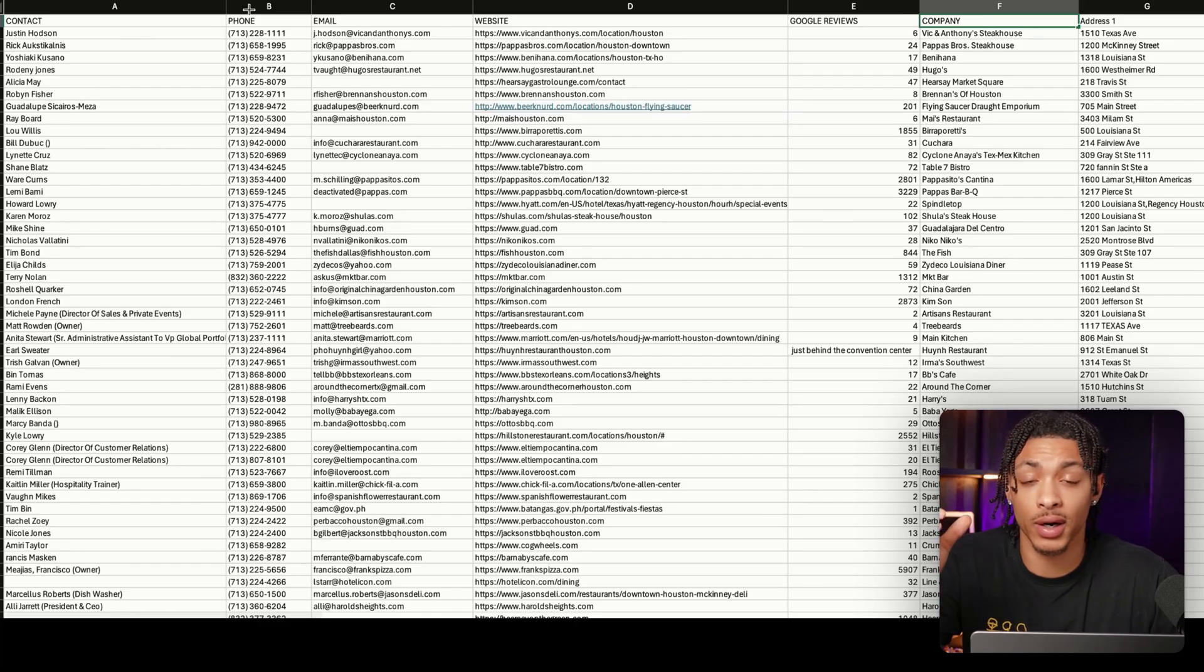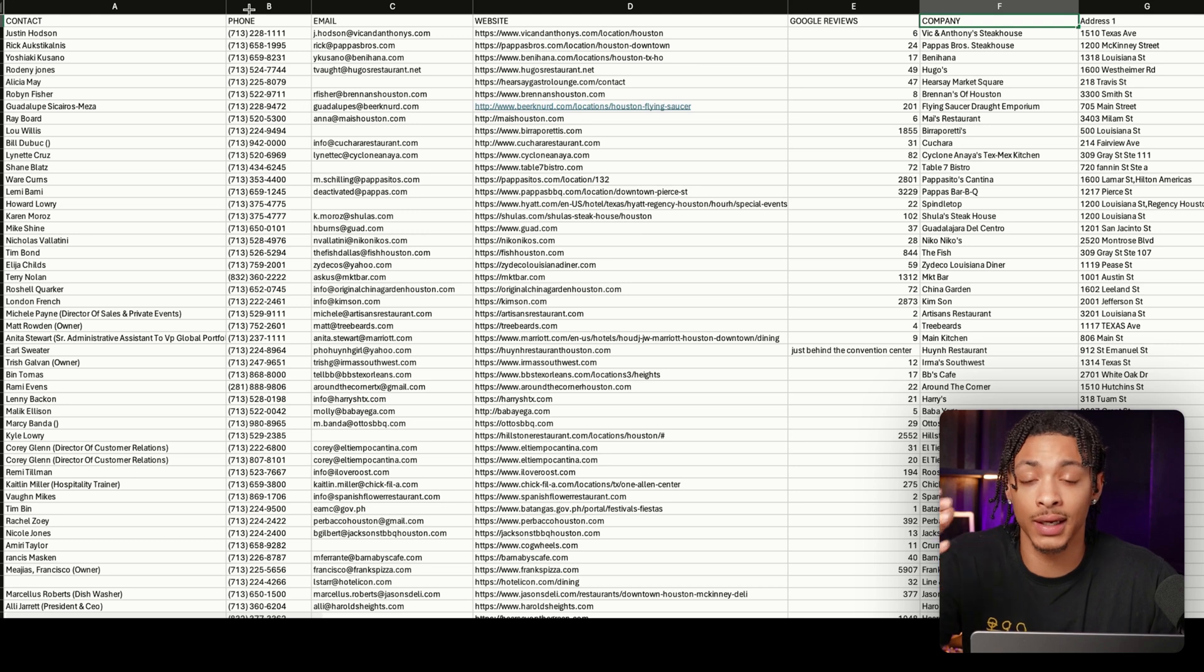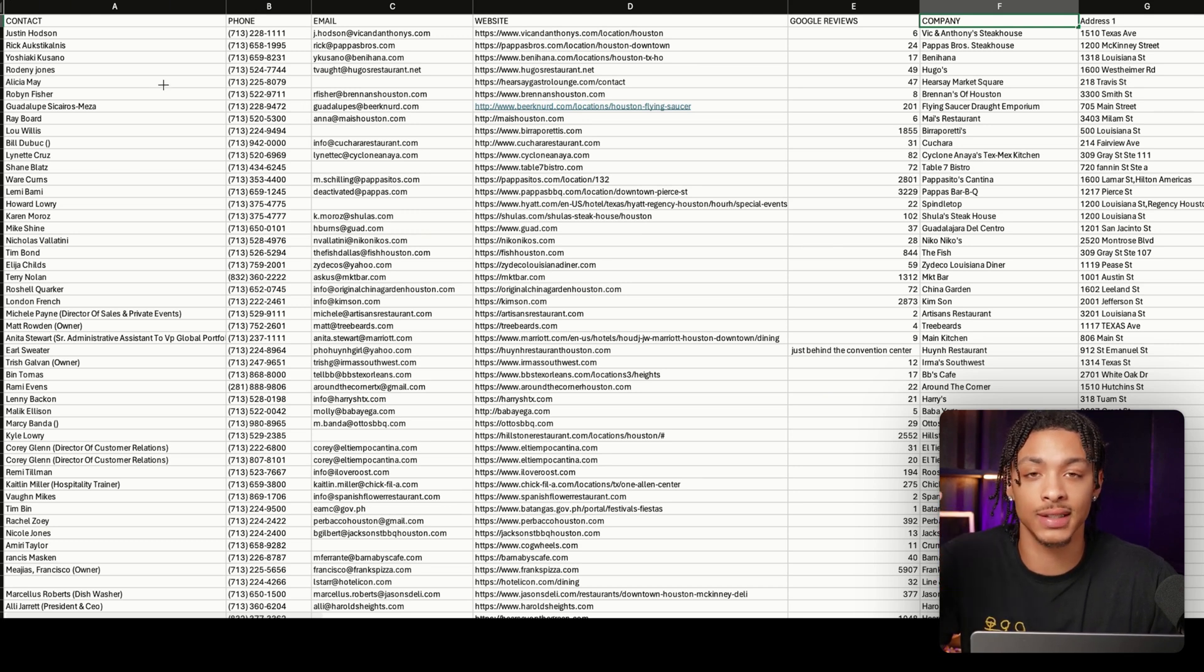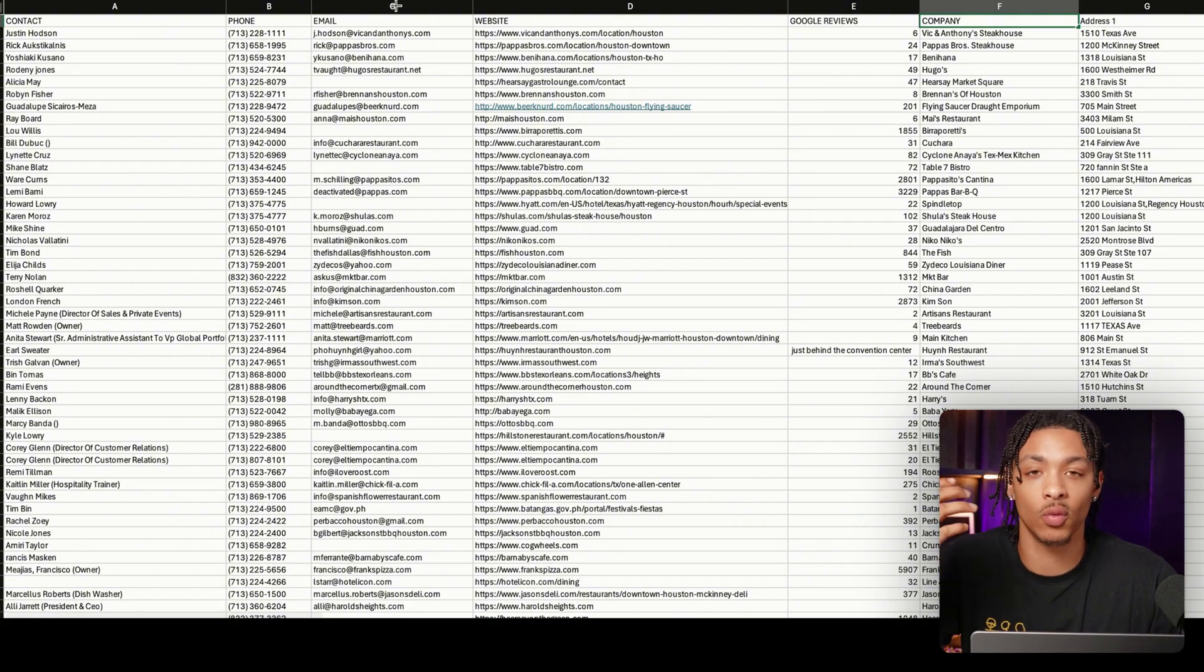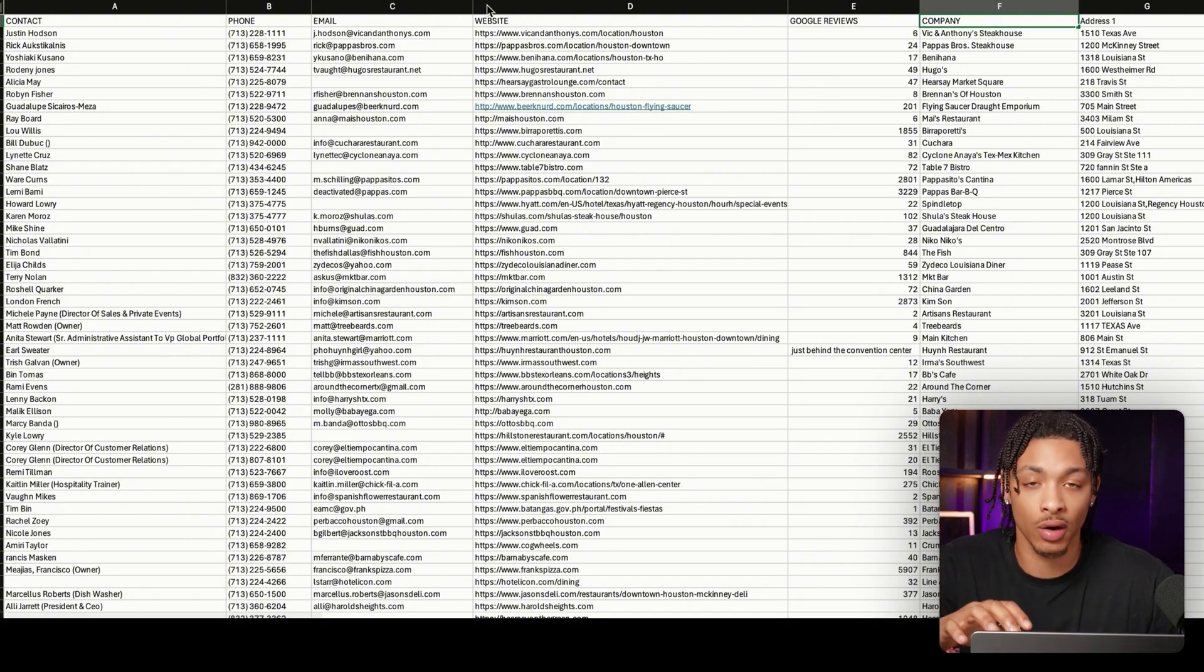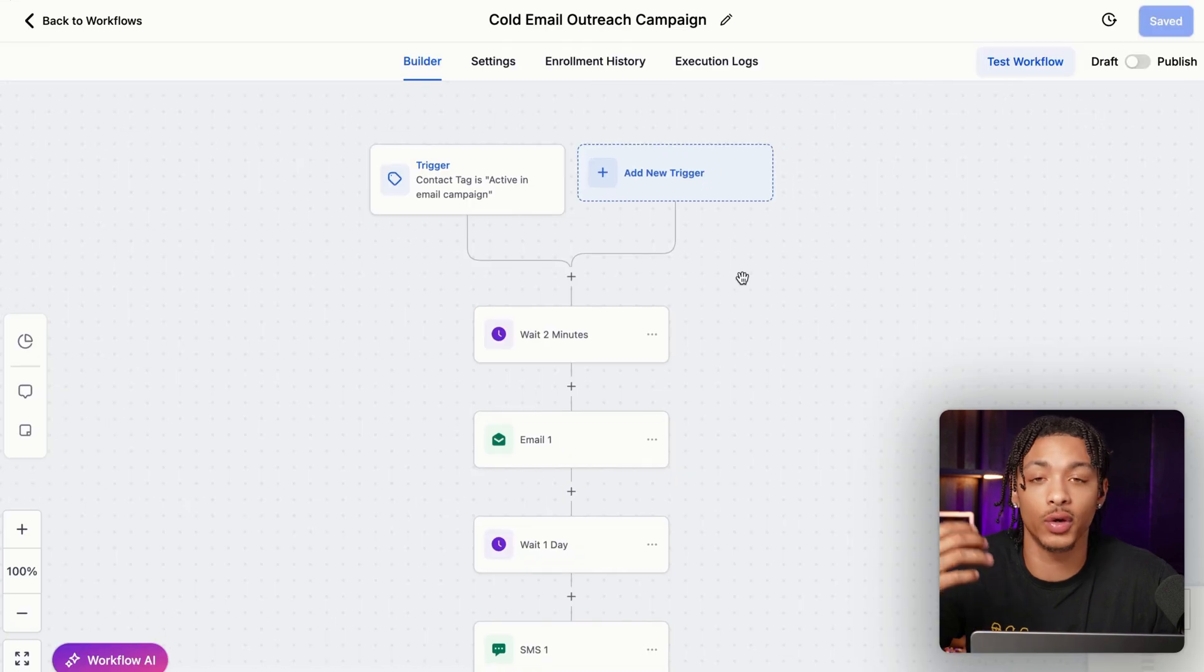And if you want to be honest, this right here is a cheat code to growing and scaling any online business. What this is, is an Excel sheet with tens of thousands of business owners with their first name, phone number, email address, business name, even website link for entrepreneurs to be able to go and mass outreach to all of these people without lifting a finger.